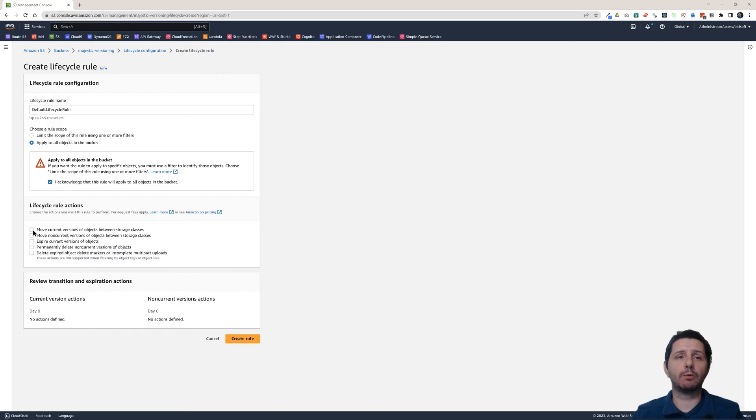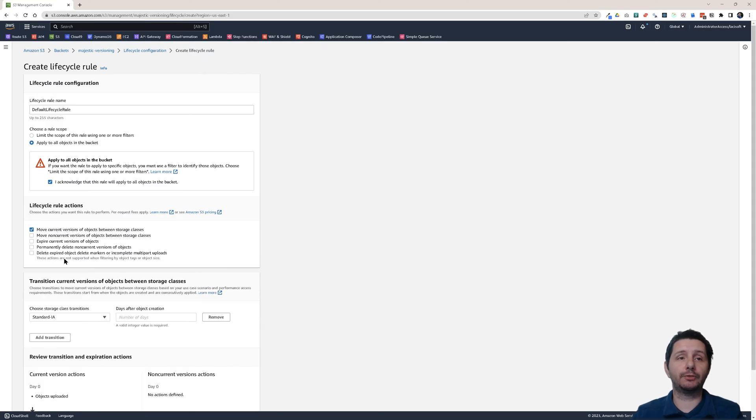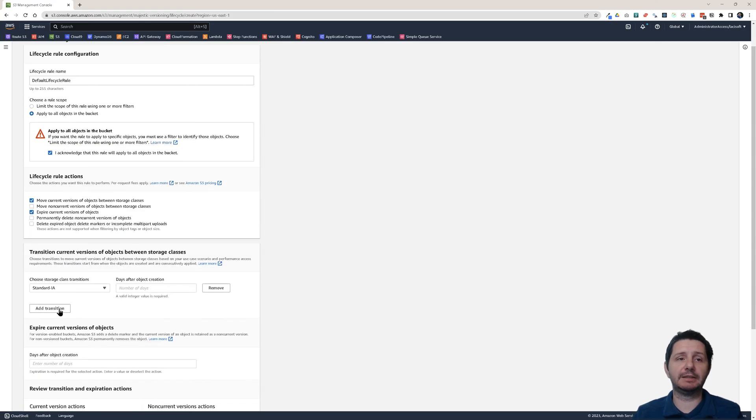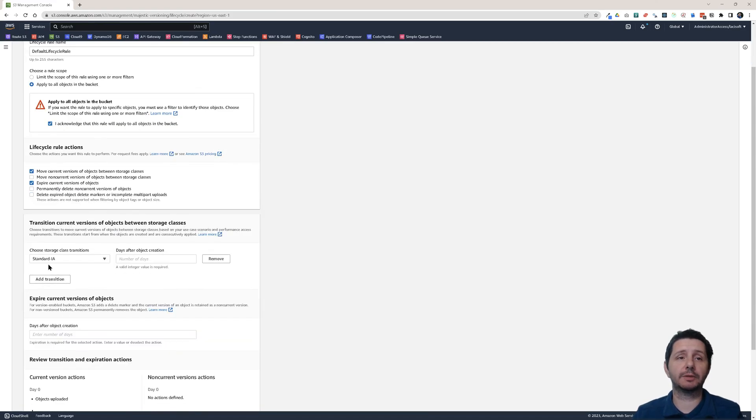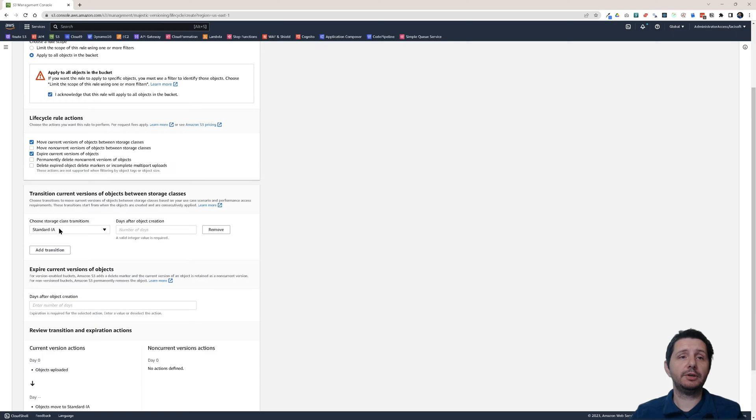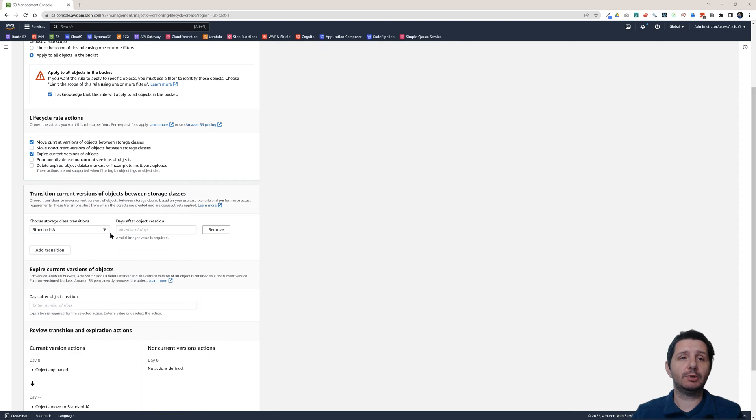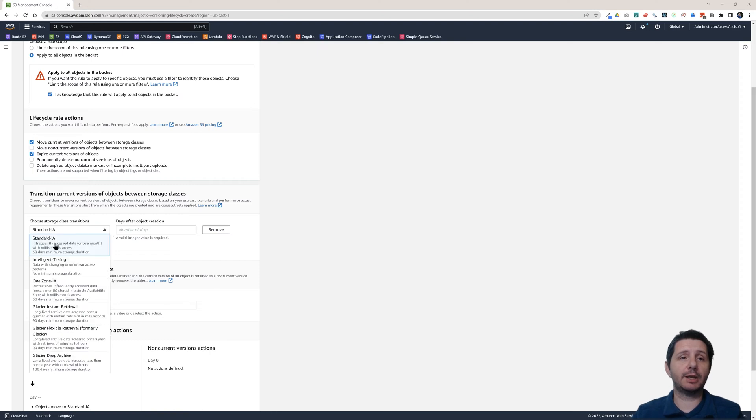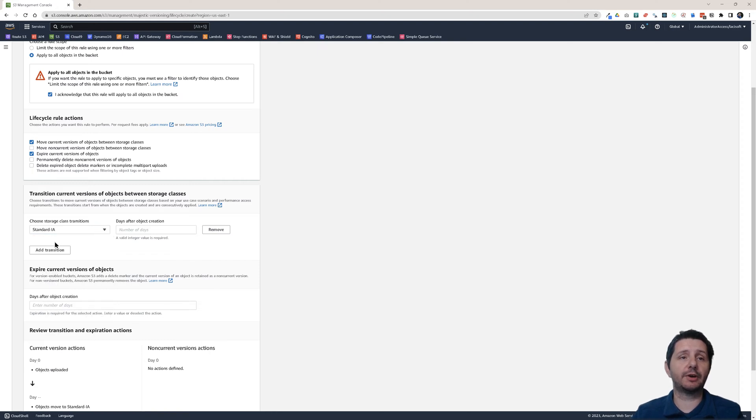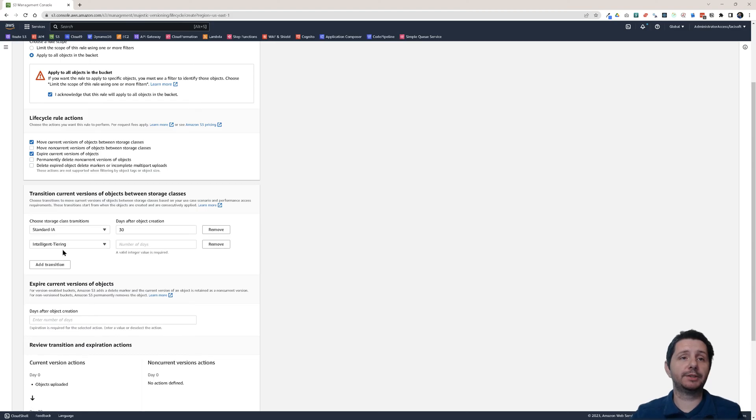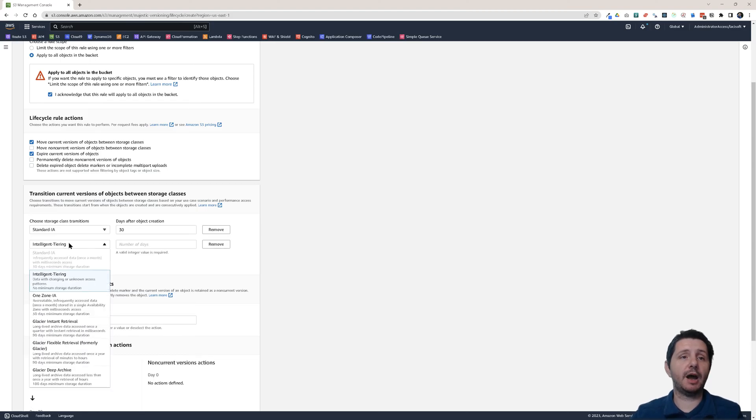And what kind of lifecycle rule actions we want to do. So first of all I want to move the current version of objects between the storage classes. And I want to expire the object after a certain amount of time. Expire meaning deleting the object. So here then you can choose transition to which storage tier you want to transition. So let's say after 30 days I will move it to standard infrequent access. So let's put 30 days.